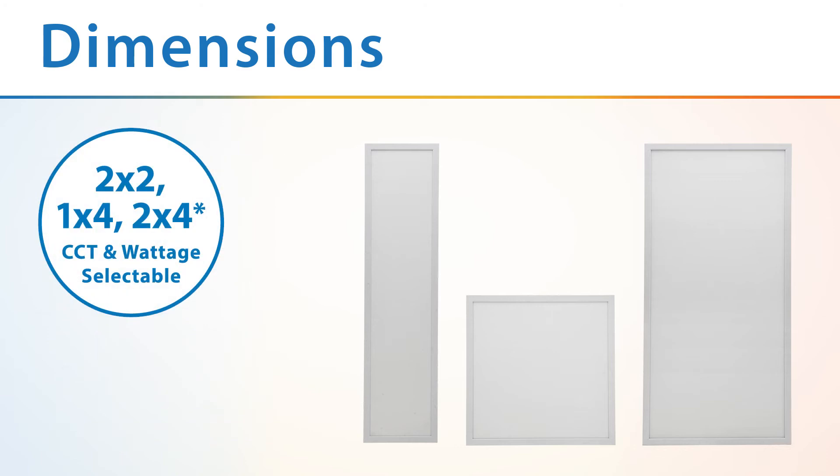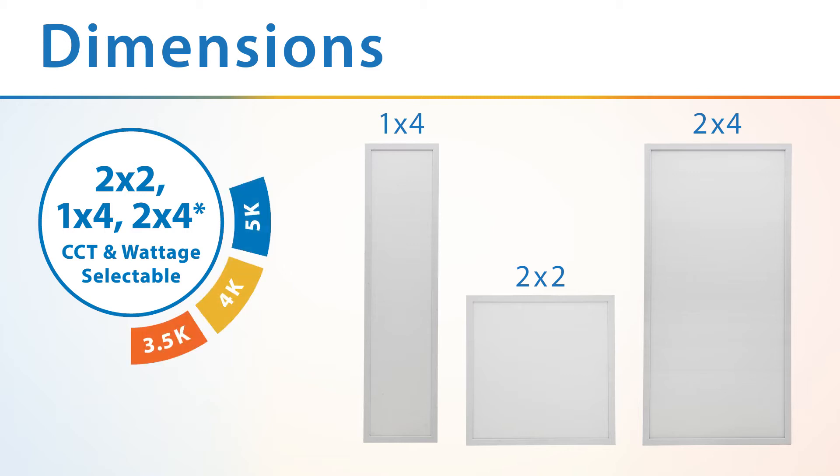The TPC Select comes in sizing options of 1x4, 2x4, and 2x2, all able to swap between CCTs of 3500k, 4000k, and 5000k.